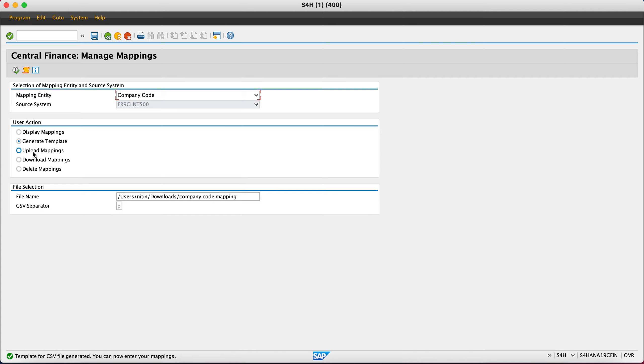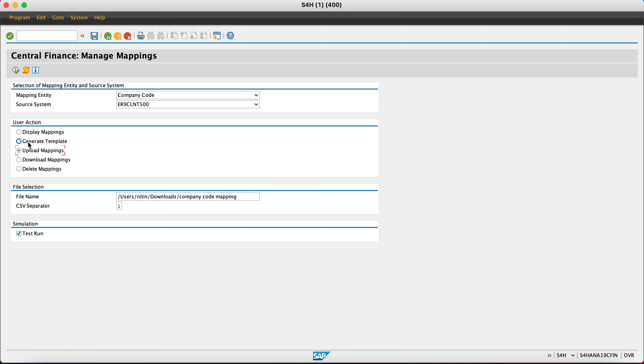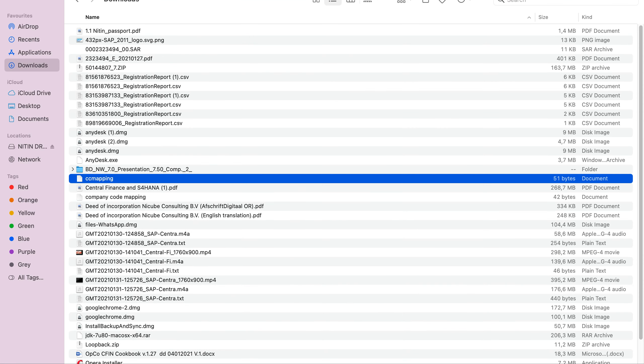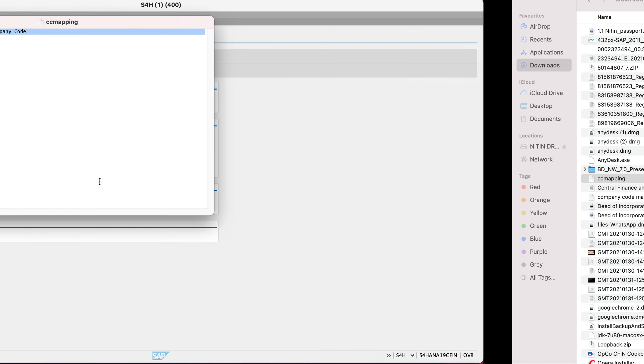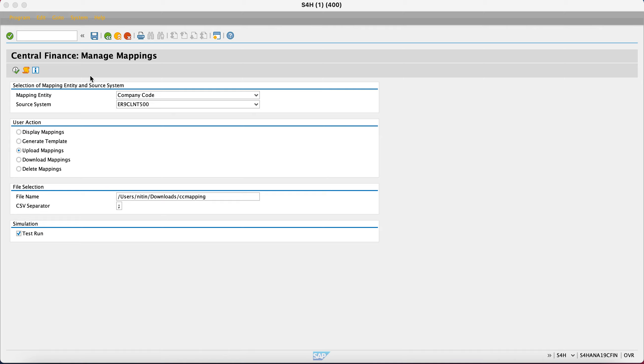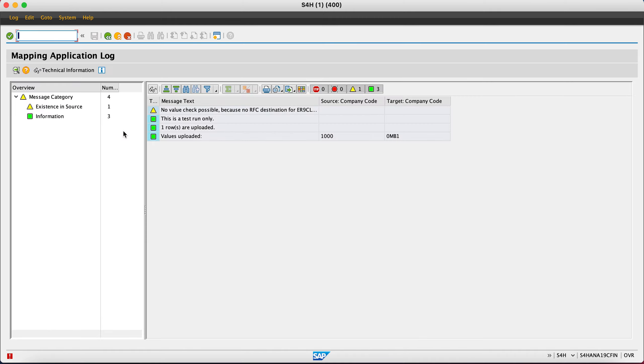Then we have upload mappings. In upload mapping, we download the template first, then update the information in the template, and then upload that template again so the mapping file goes into SAP. I have a template here. Let me show you how it looks. We have source company code 1000 and target company code 0MP1. We'll upload this file and see the result. I'm doing it in test run. Let's try and see what kind of errors are coming or if it's successful. It says it's fine: values uploaded 1000 and 0MP1, all good.